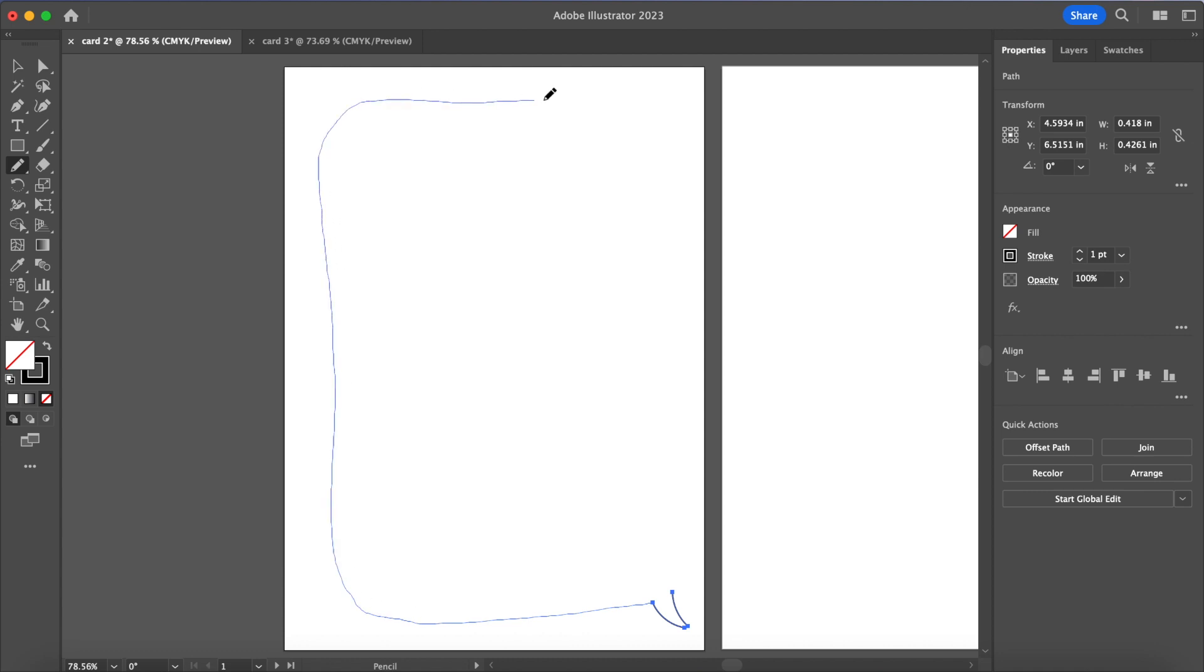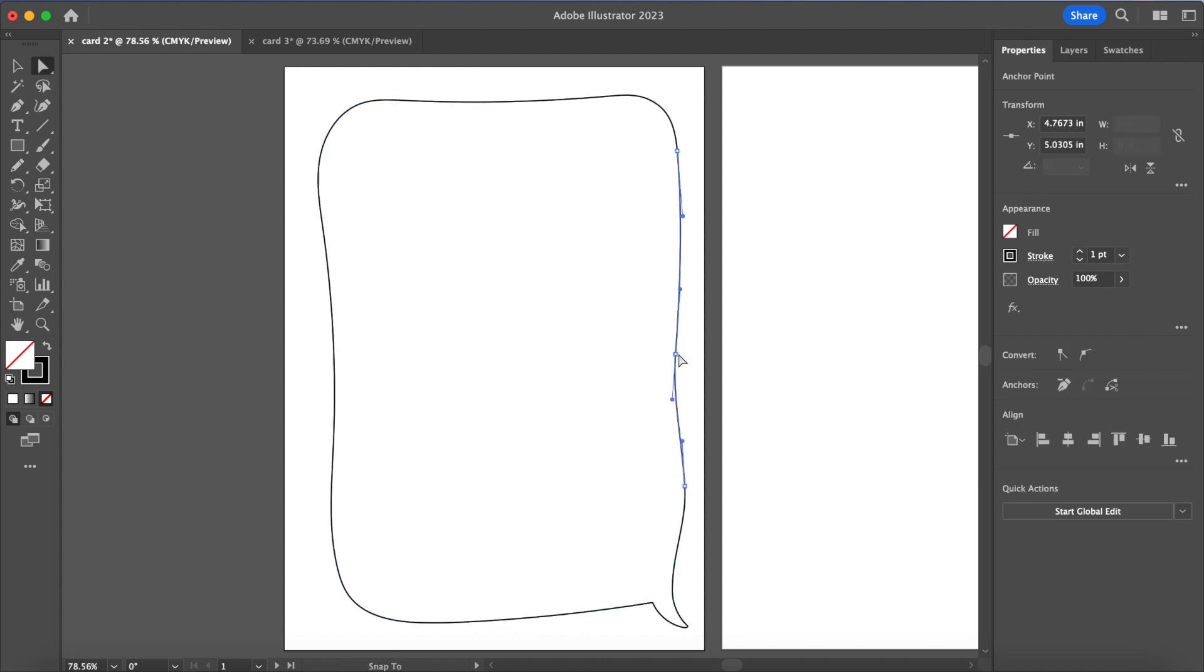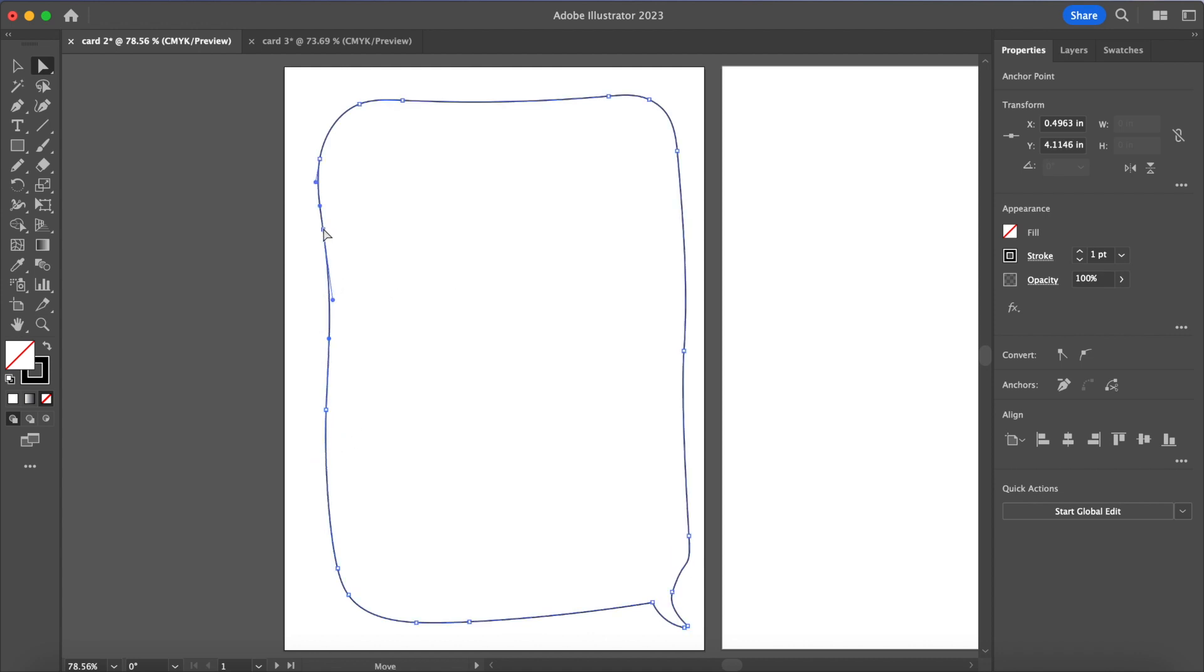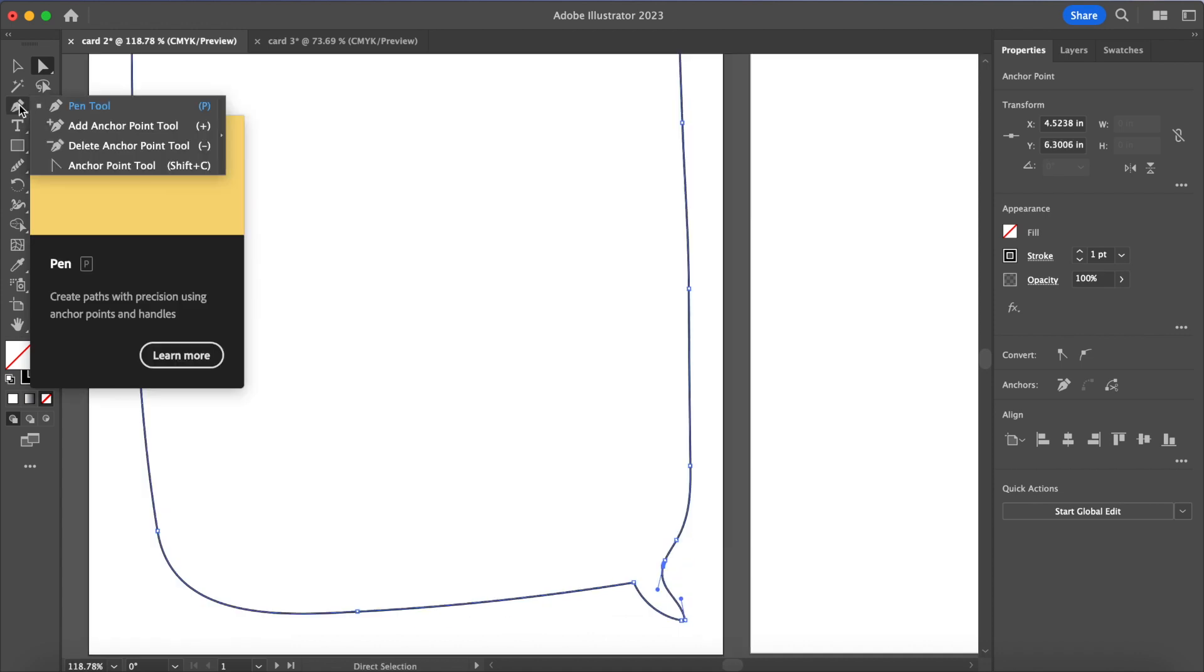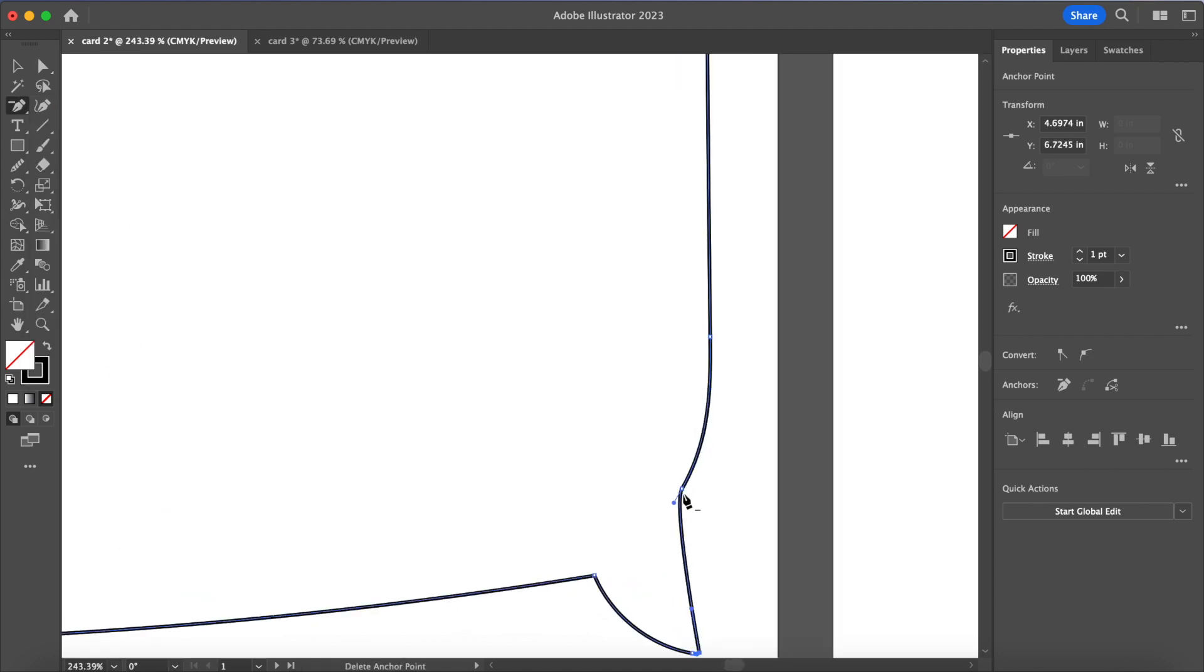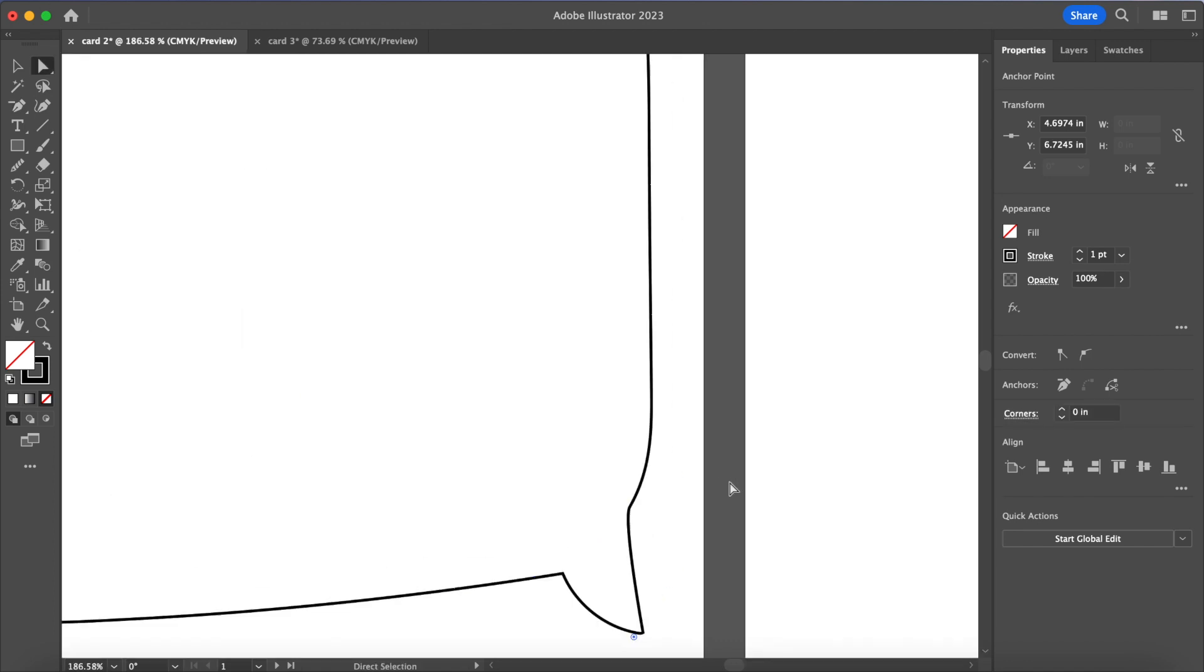Moving on to card number two, this one is going to feature a bunch of different words, positive adjectives that describe the person you're gifting it to, all contained in a giant speech bubble.